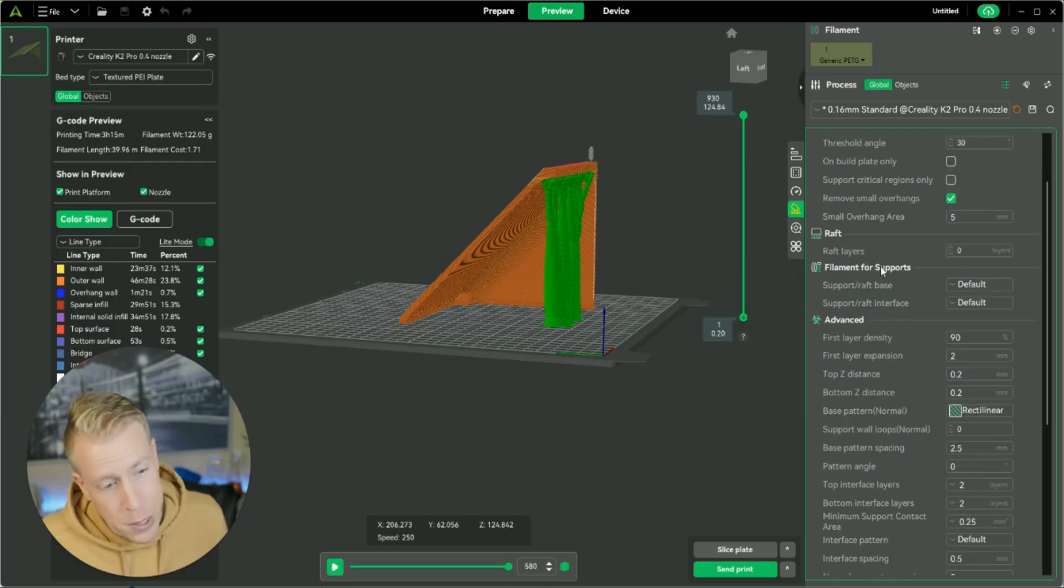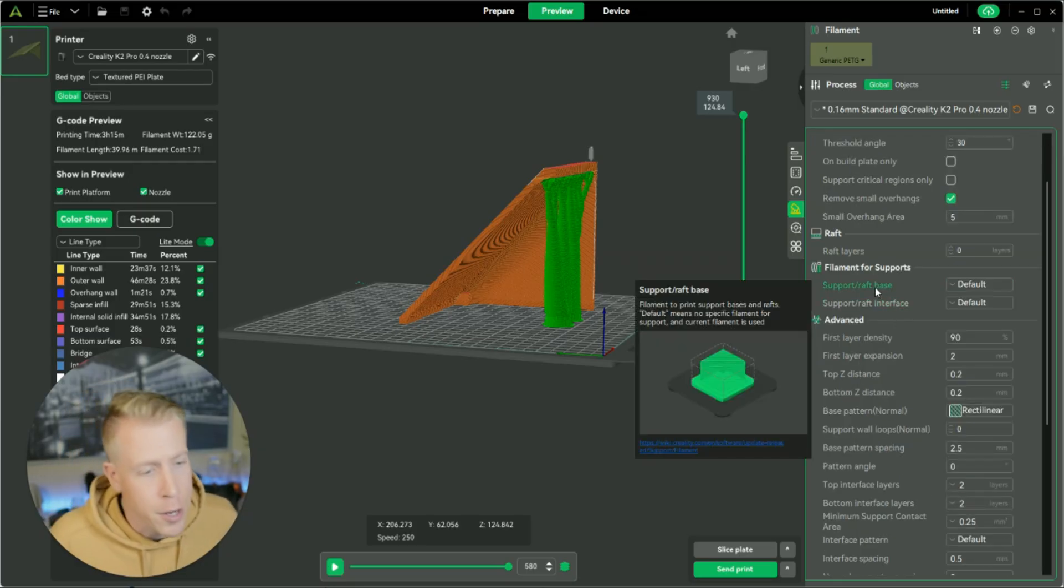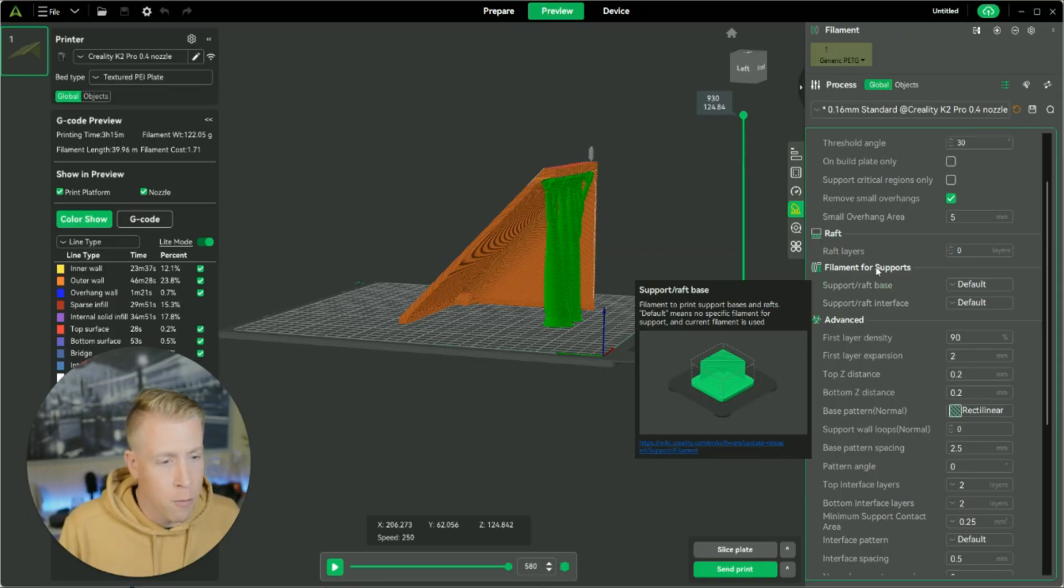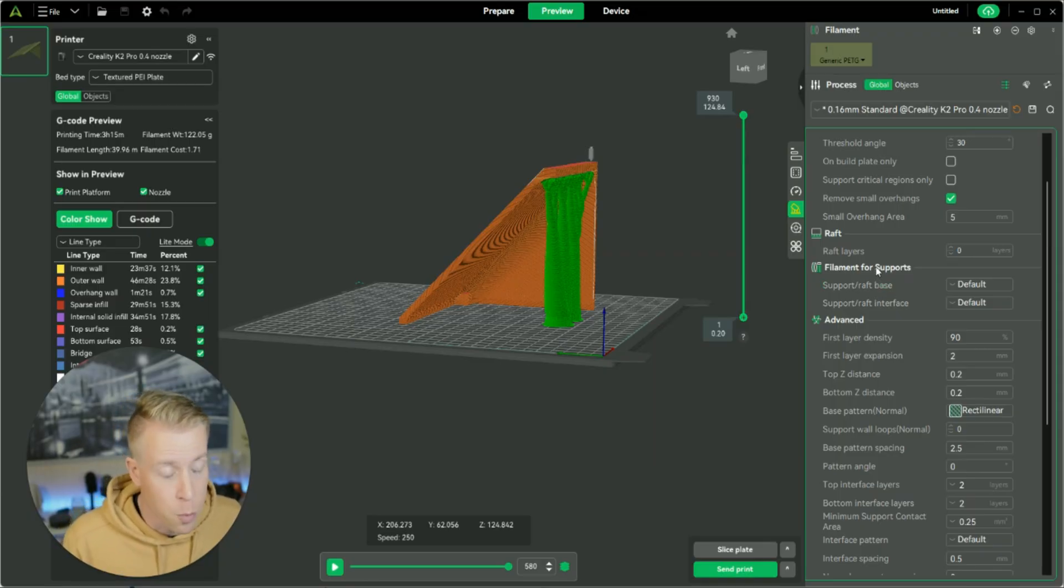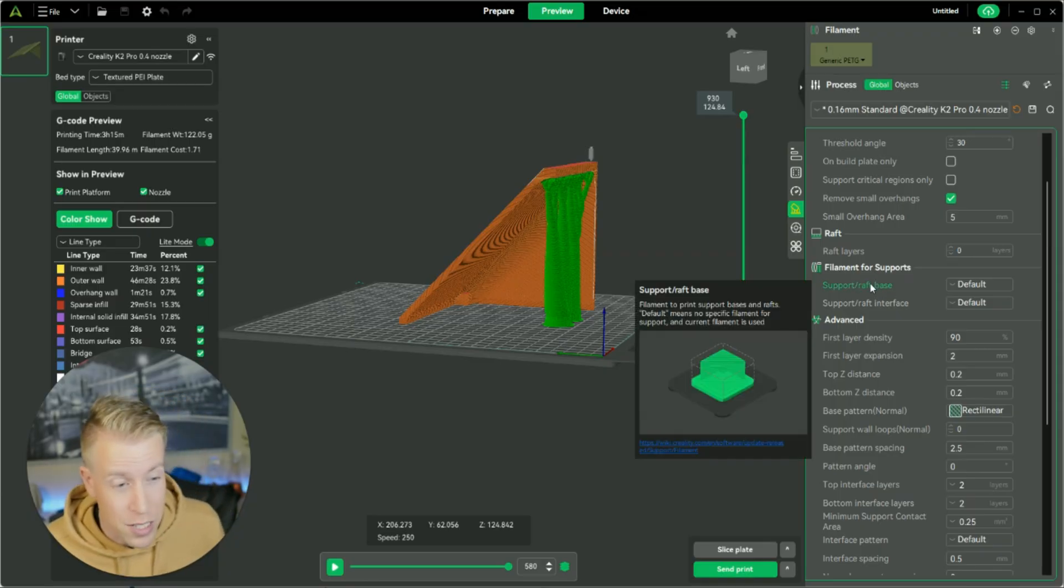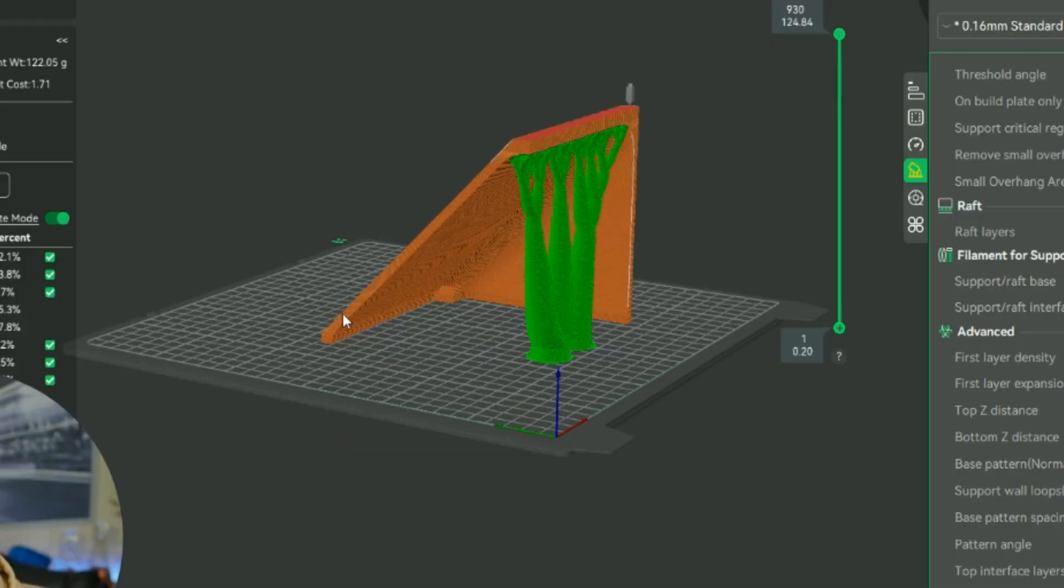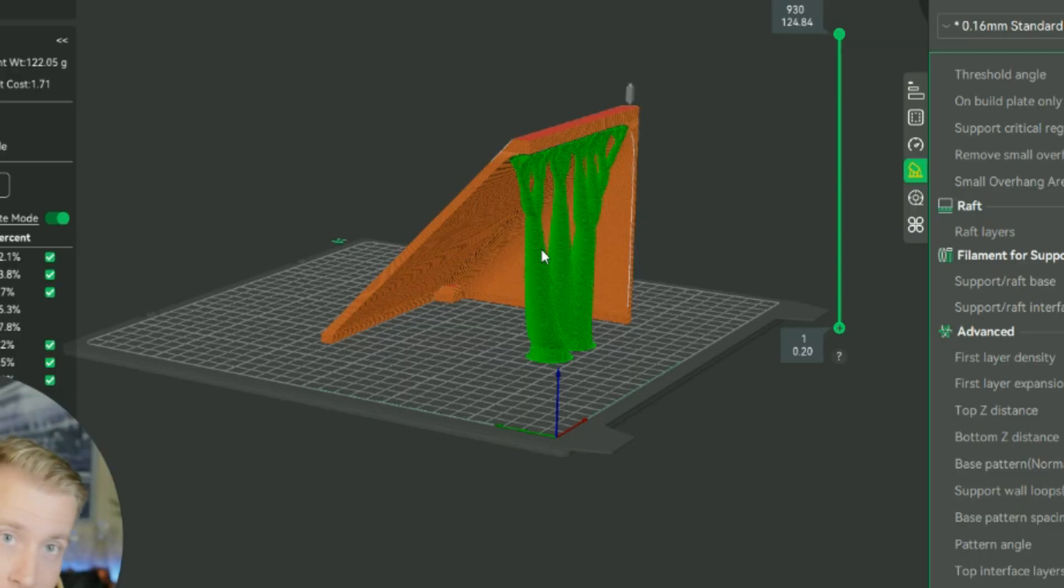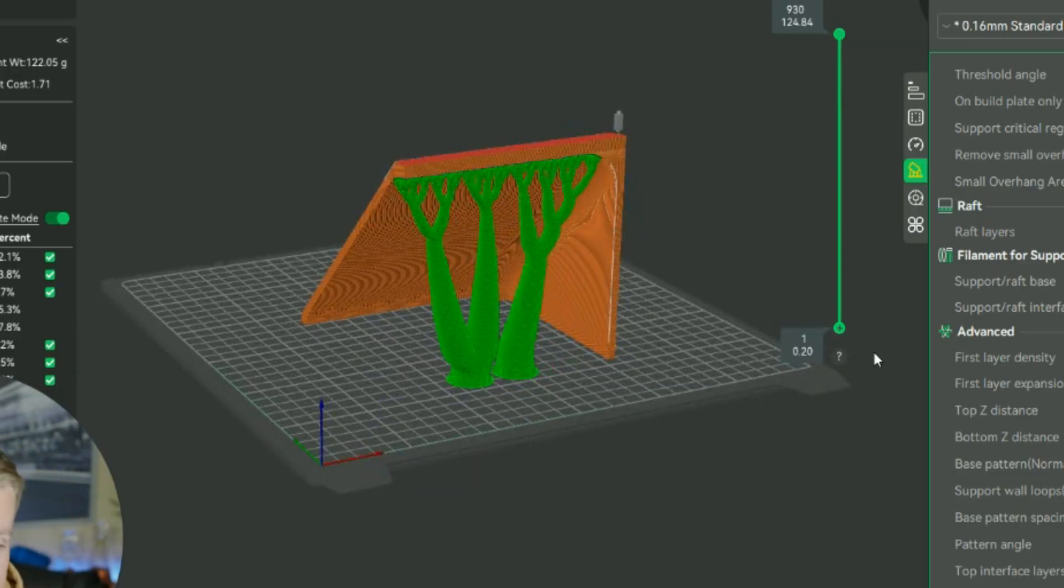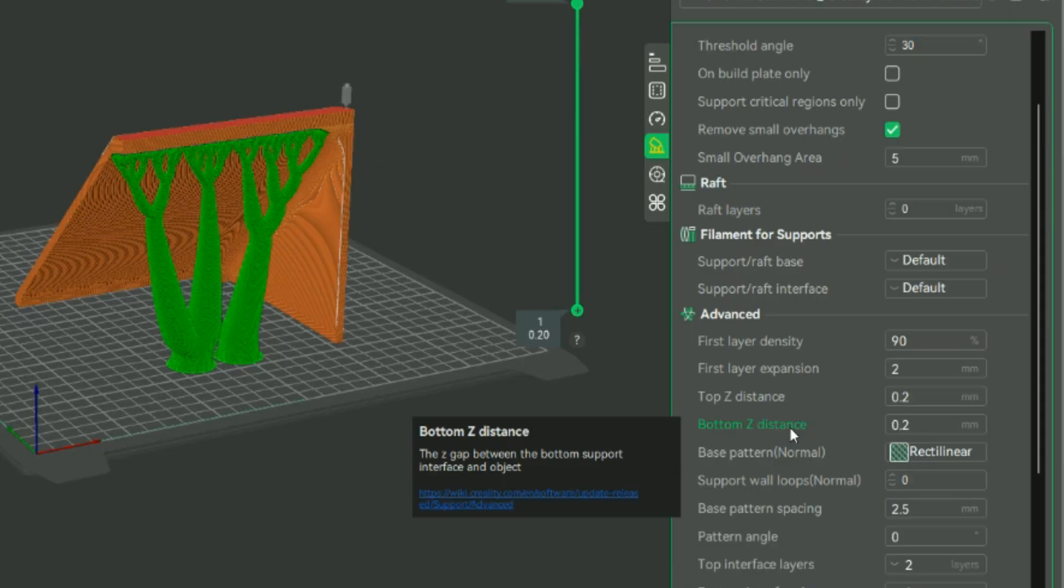And what's really cool is if we keep moving along here, you can do filaments for supports. You can do different types of filaments. A lot of people don't know this. Like for example, what I could do is print this model in PETG, but then have the supports in PLA so that they break away easier because it's a different material because they don't bond together as easy.